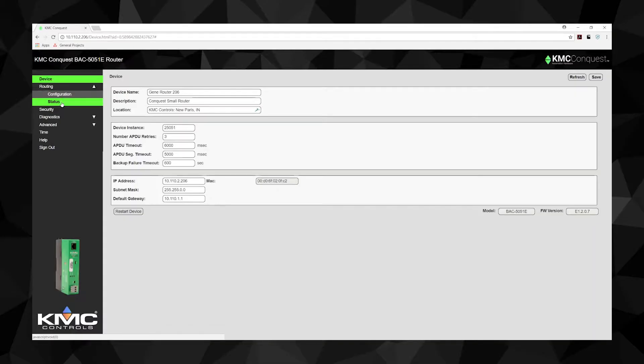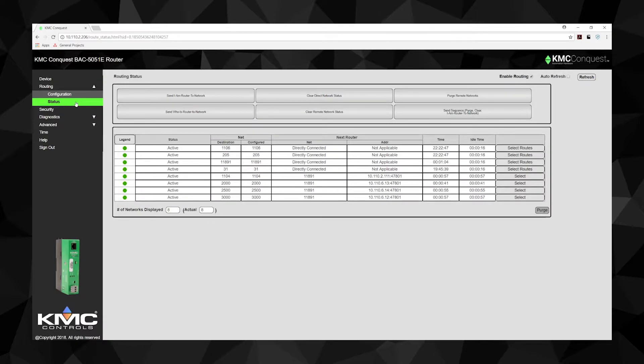The Routing Status tab can be used for diagnosing network and routing problems. It has a table showing the status for all the networks known to the router, as well as six function buttons to update the table. The table shows both direct and remote networks. Direct or local networks are connected directly to the router, while remote networks are on the other side of one or more remote routers. The path to a remote network always includes at least one directly connected network.